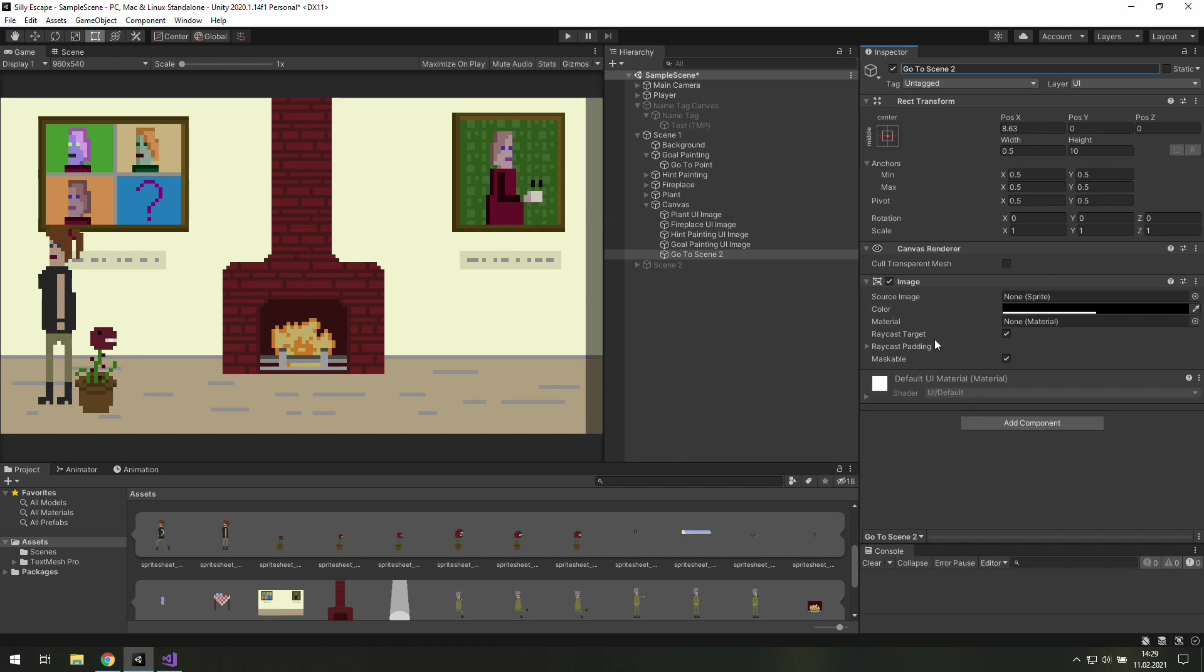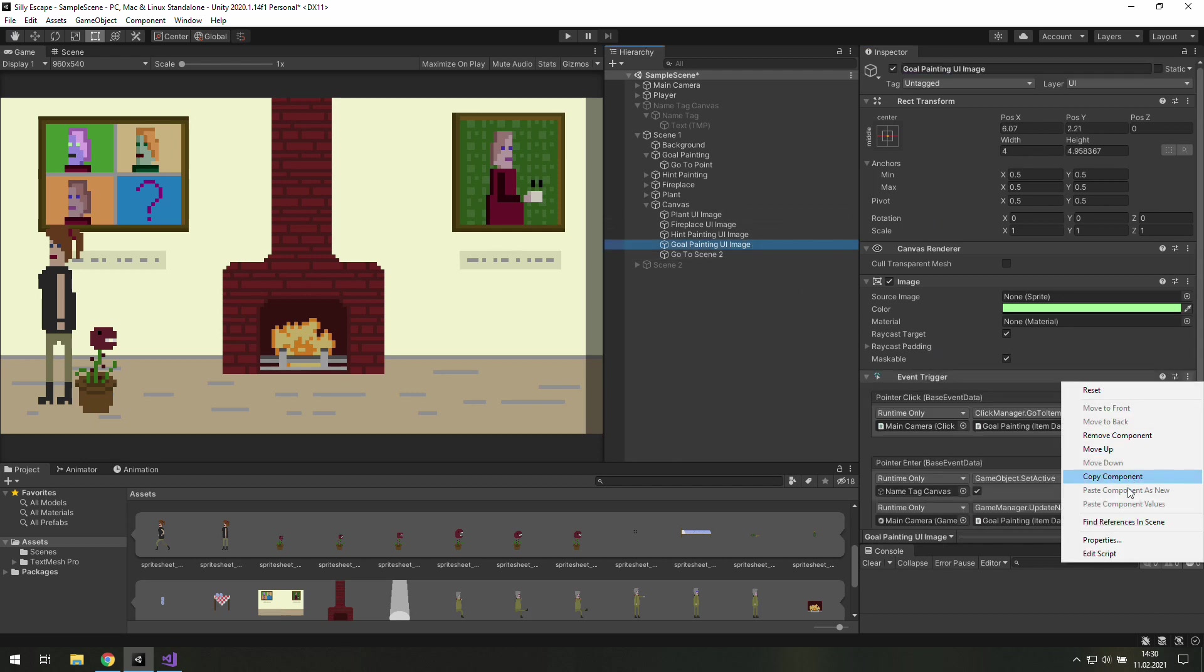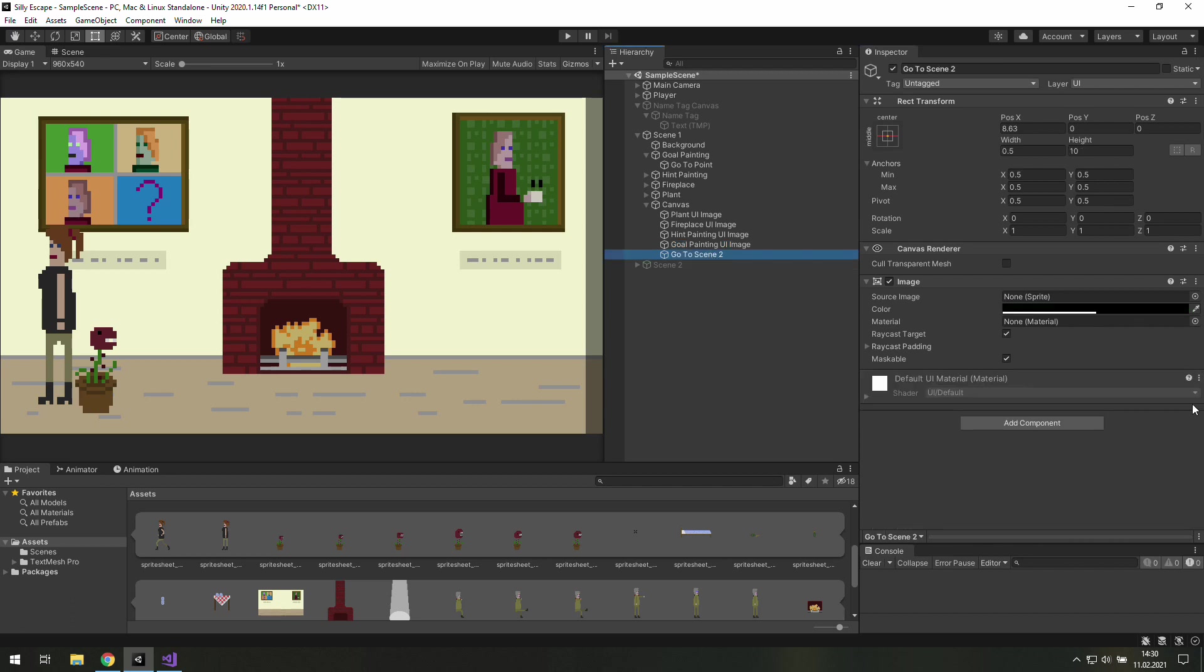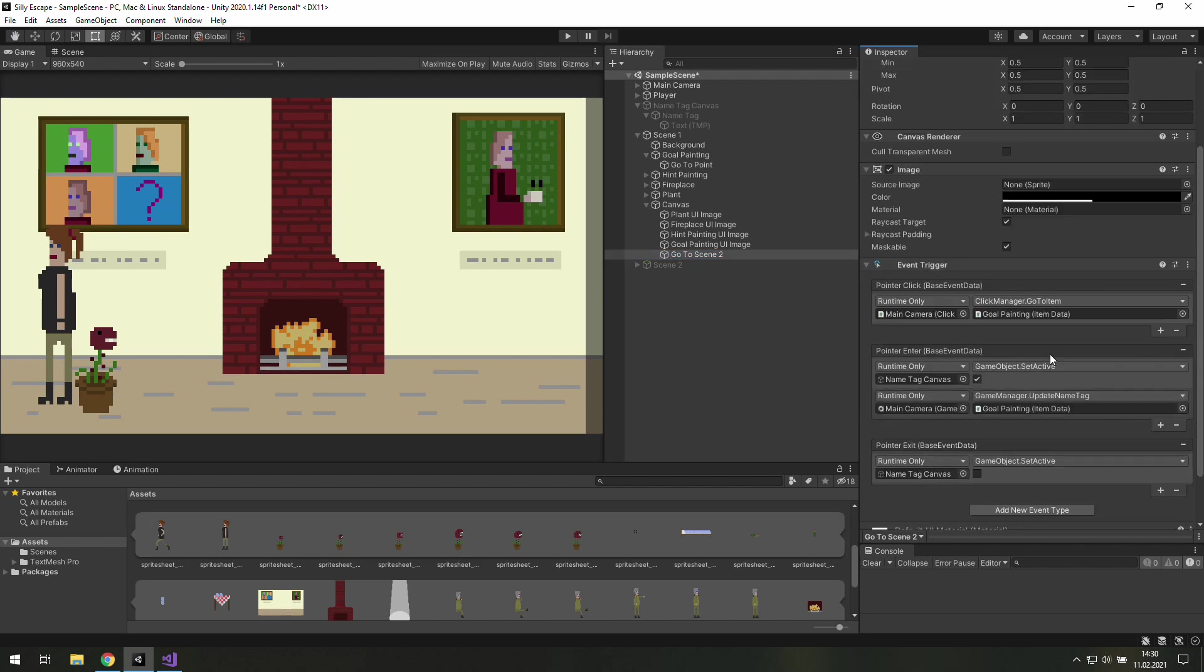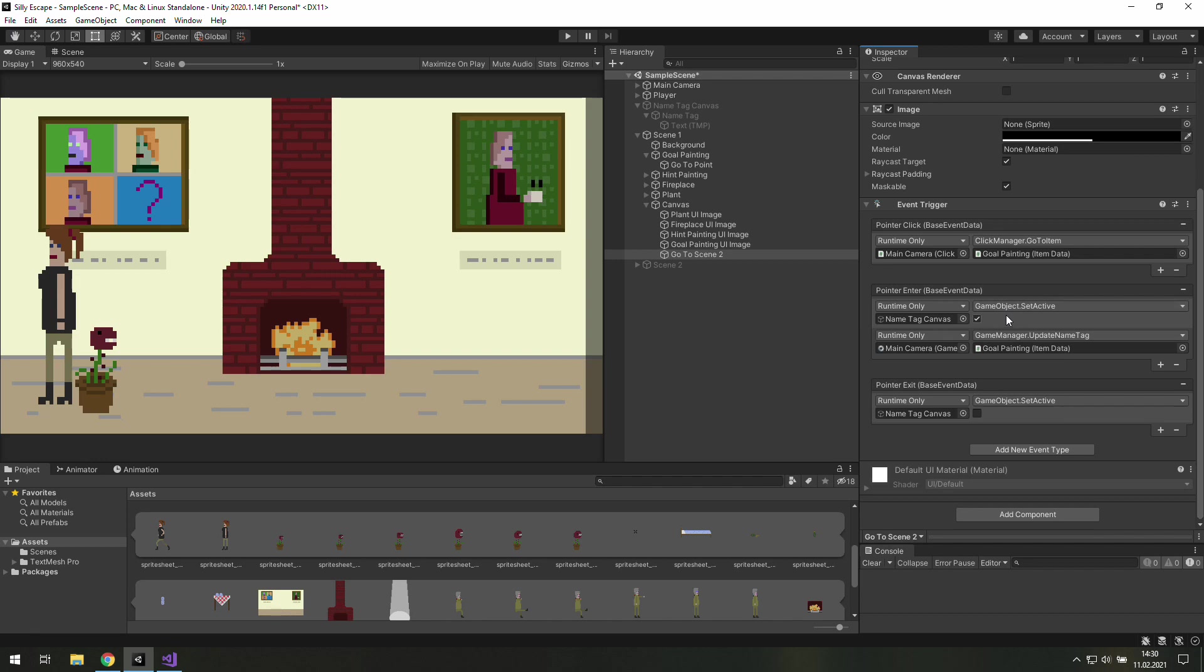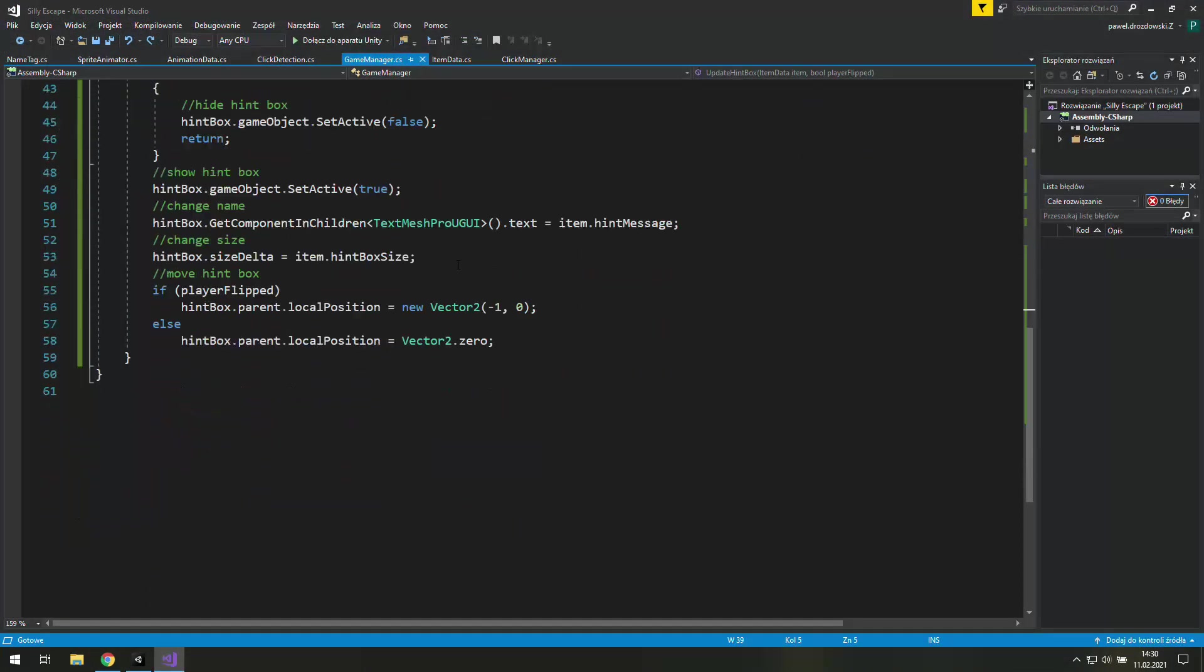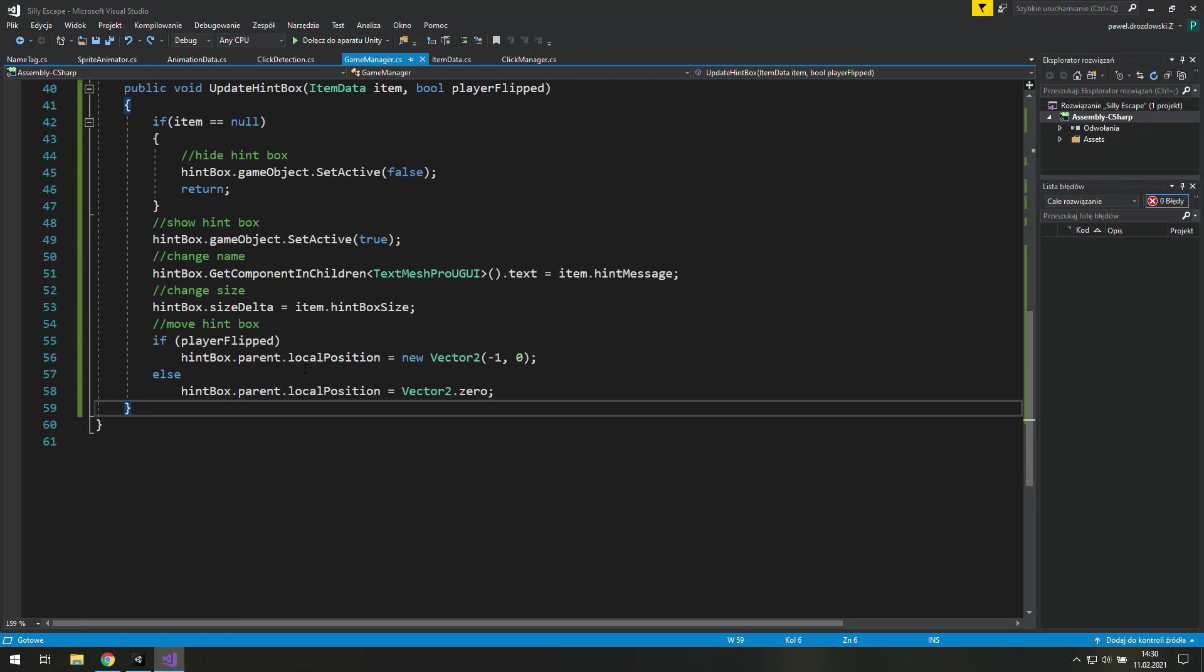Now let's go for example to go painting and let's not remove but copy this component, I mean event trigger. And let's just paste component as new in go to scene 2. We've saved some time and we may use it to write a new function which changes the room.